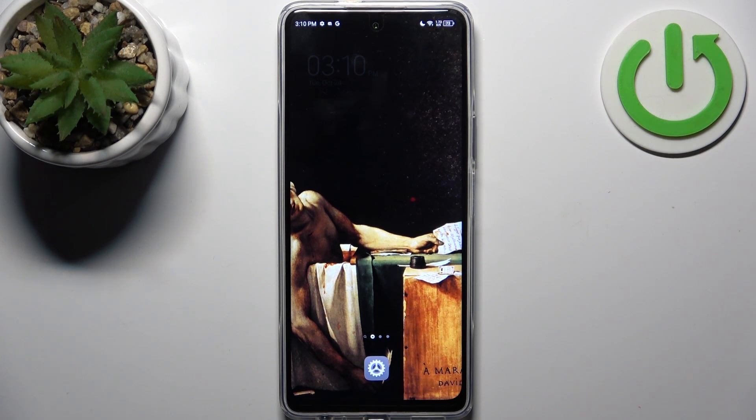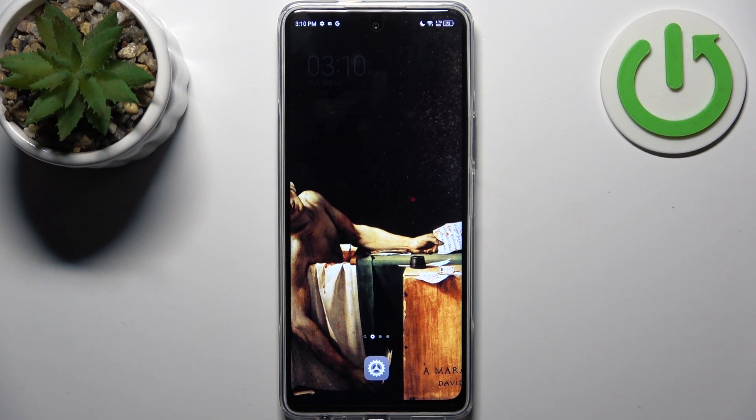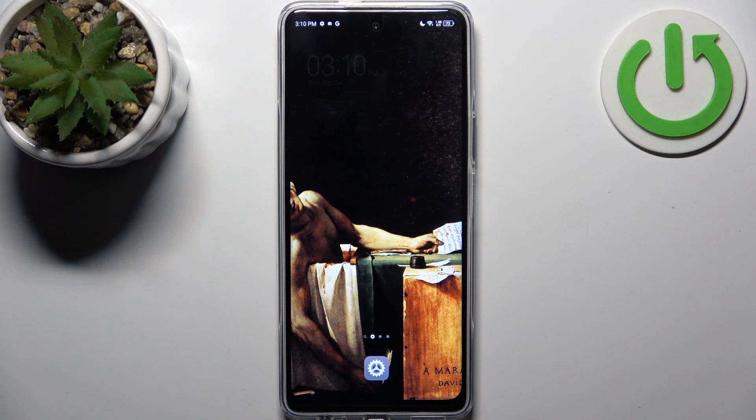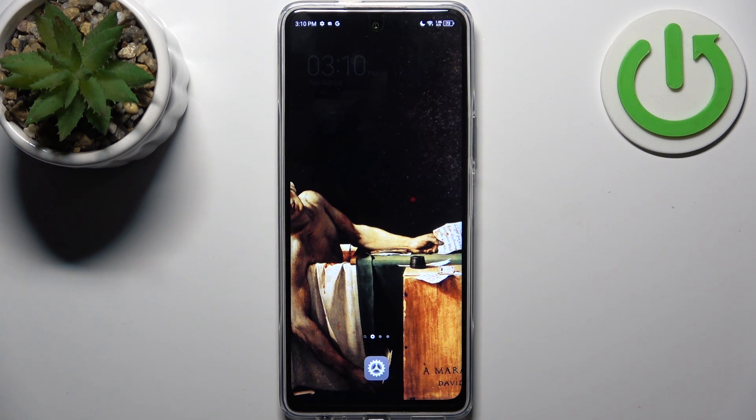Here I have Tecno POV 5 Pro and today I'm going to show you how to enter recovery mode on this device.